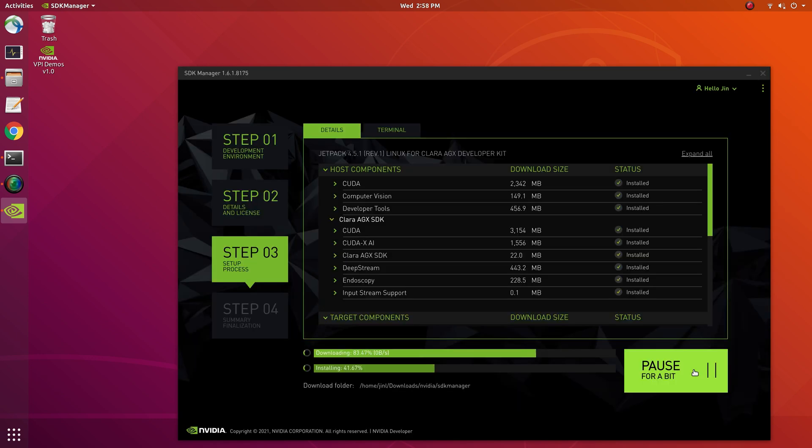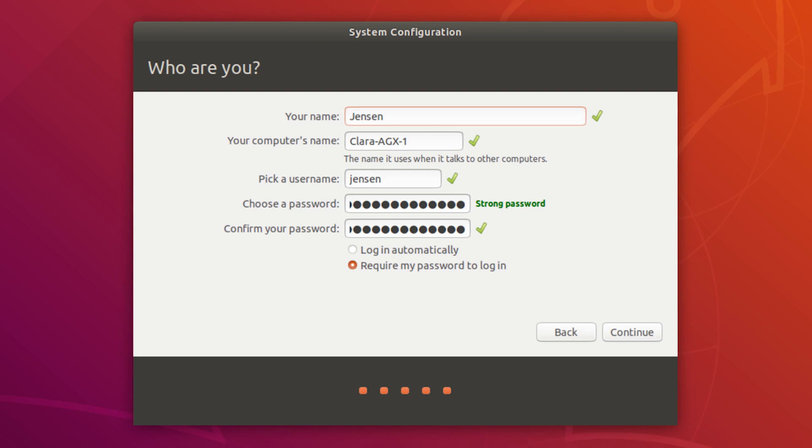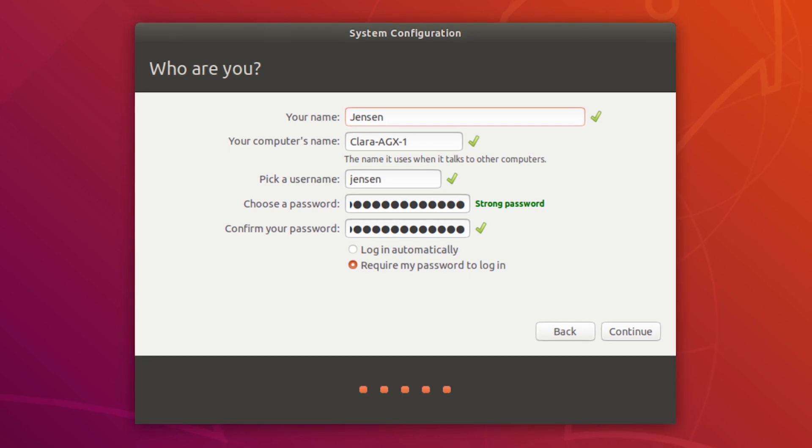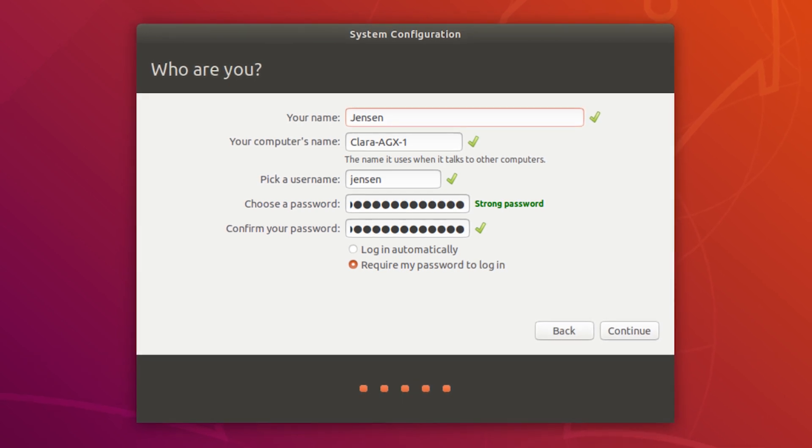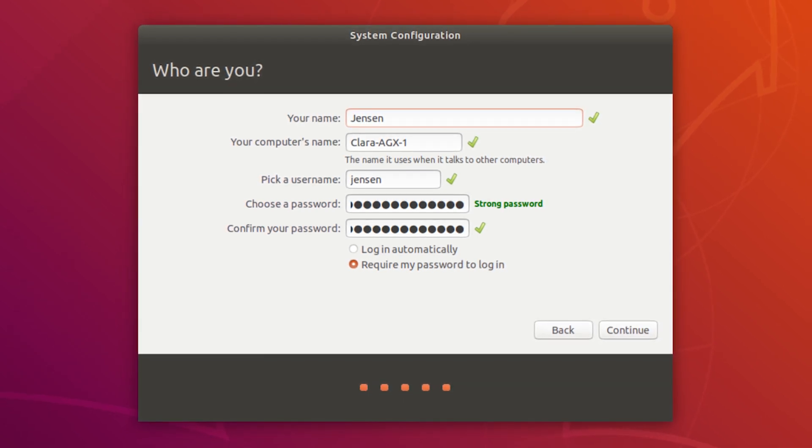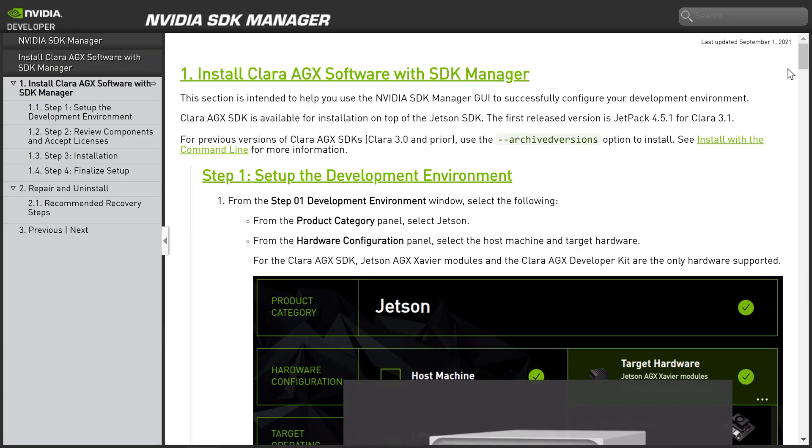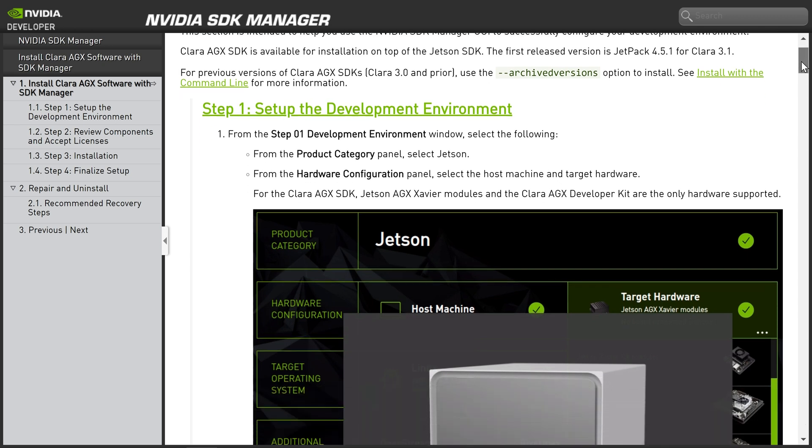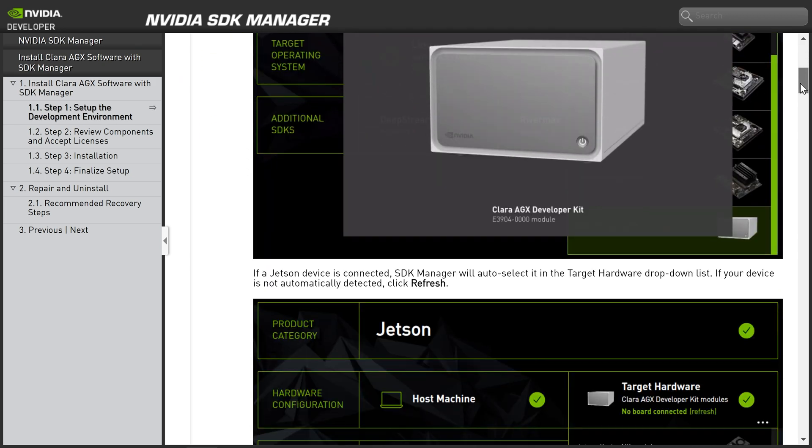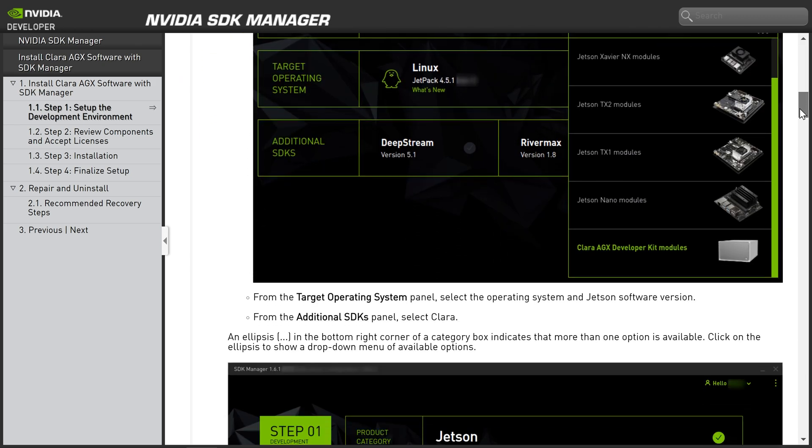As SDK Manager completes the flashing process, the monitor connected to your Clara AGX system will show a prompt for initial OS setup. For more information, follow the steps in the NVIDIA SDK Manager Installation Guide.